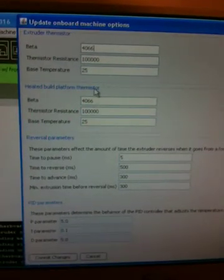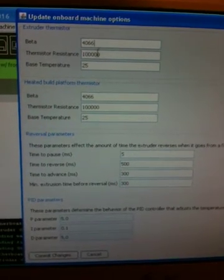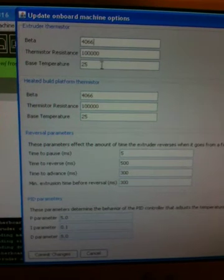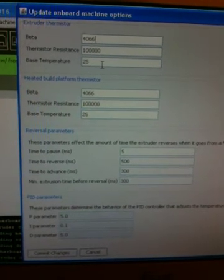There you go, there's thermistor, beta, thermistor resistance, and base temperature.